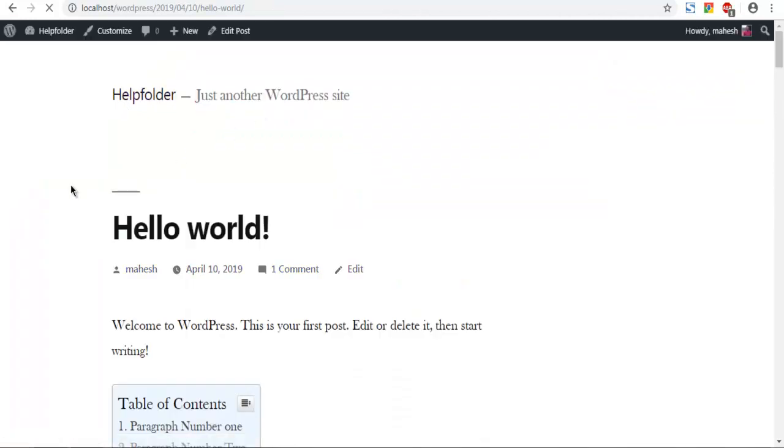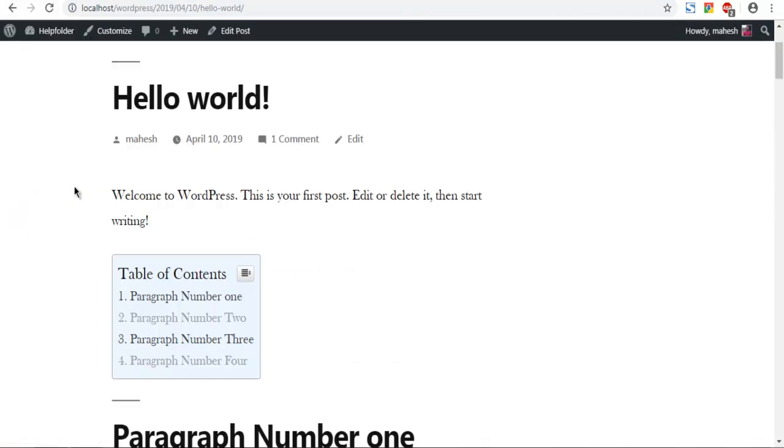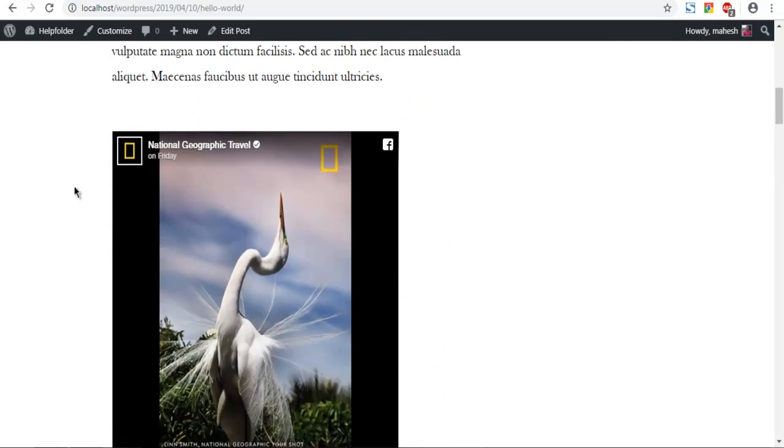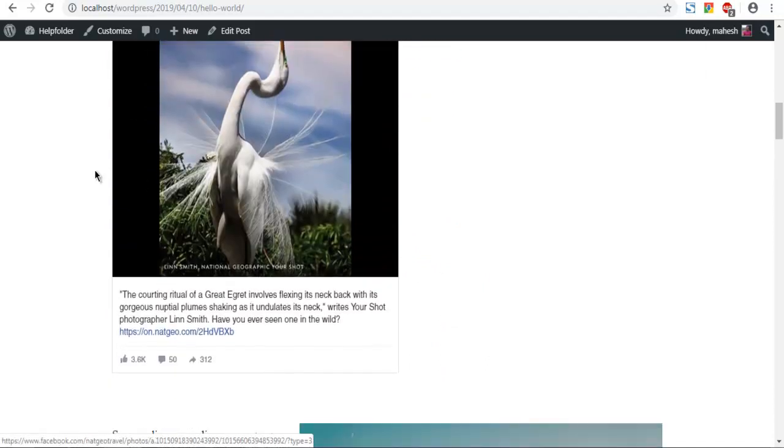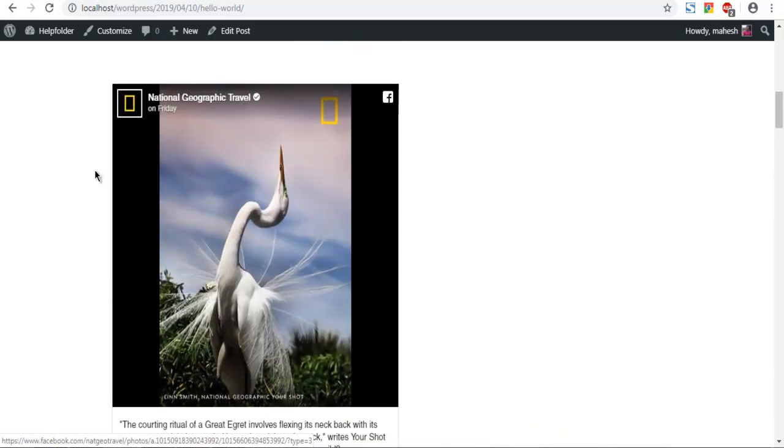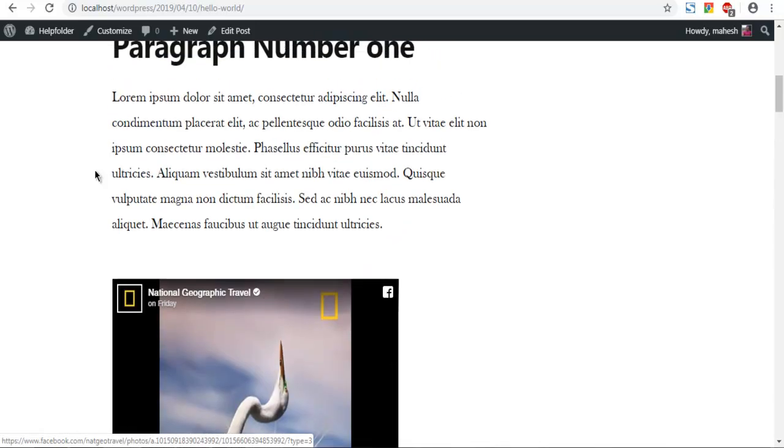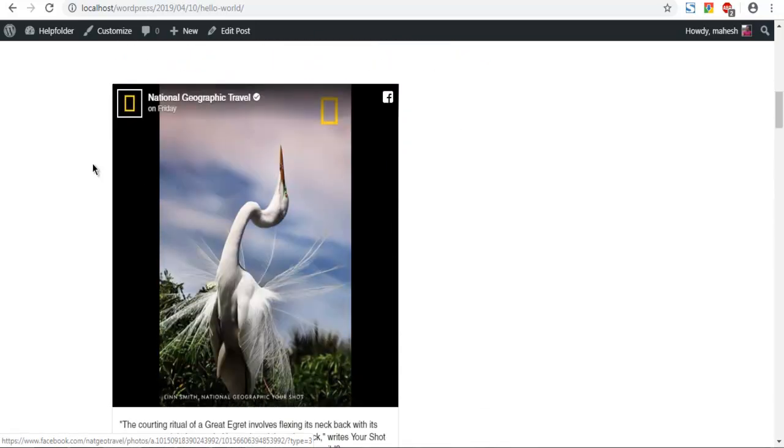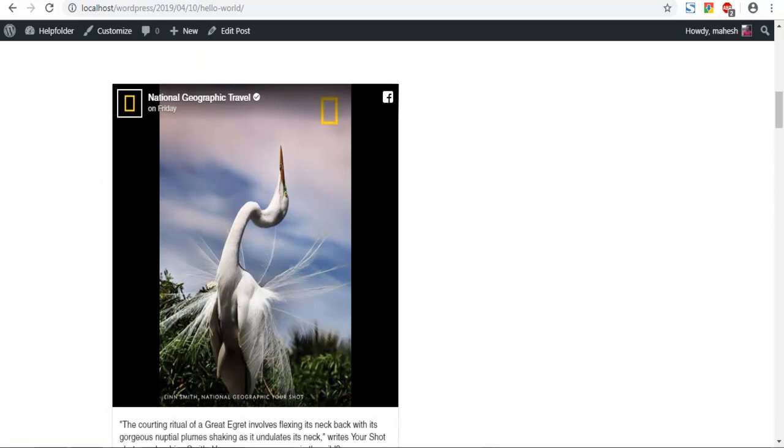Once you update, as you can see, this is how it looks. So you get the idea of how to embed a Facebook post in your WordPress post using the Gutenberg editor and the embedded post option in Facebook for Developers.